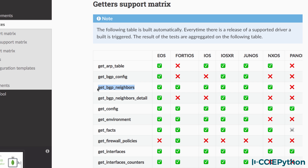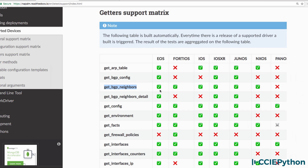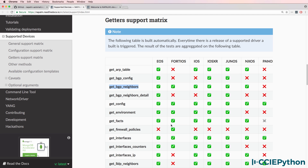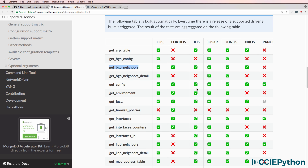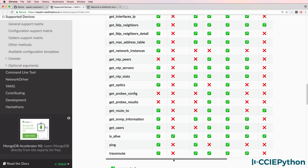As an example, you can use the get BGP neighbors function in your Python code and the same results will be returned whether you are connecting to a Cisco IOS device, IOS XR device, Junos device, Nexus device, Arista device, and other supported devices. A list of supported vendors is shown in this table for the relevant commands.